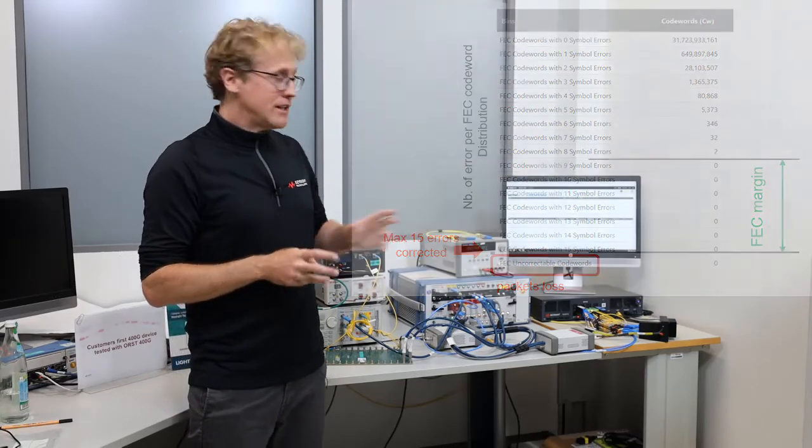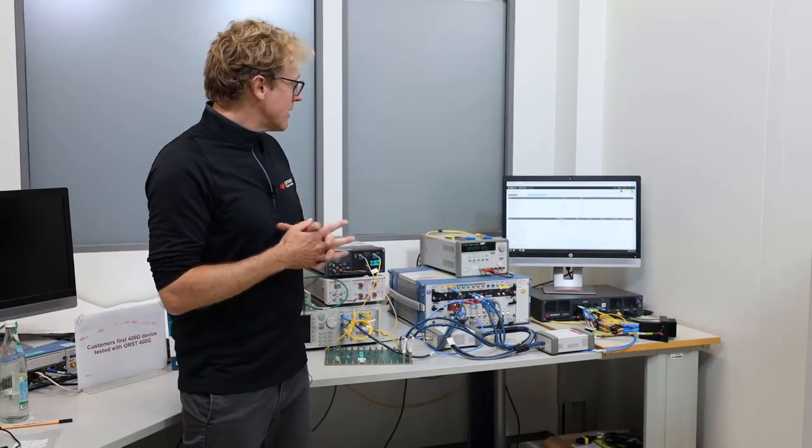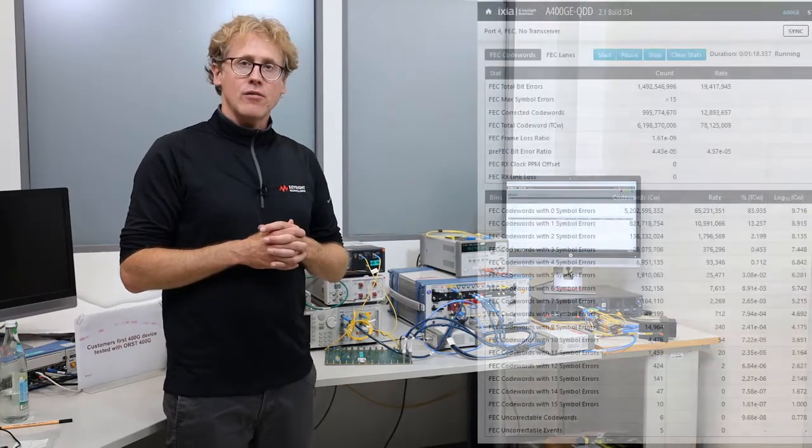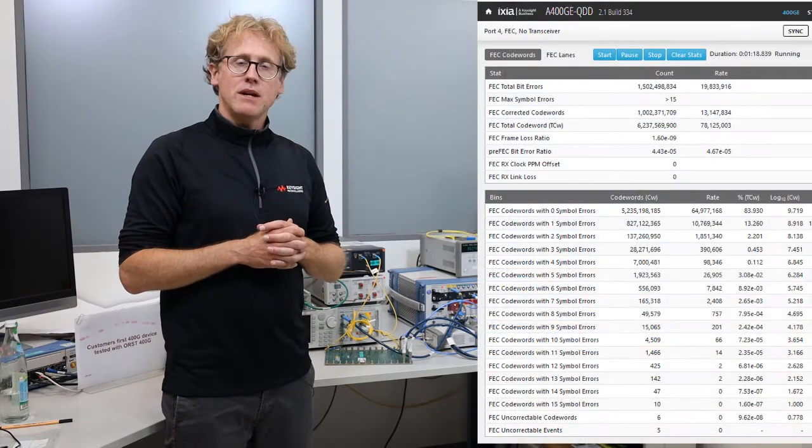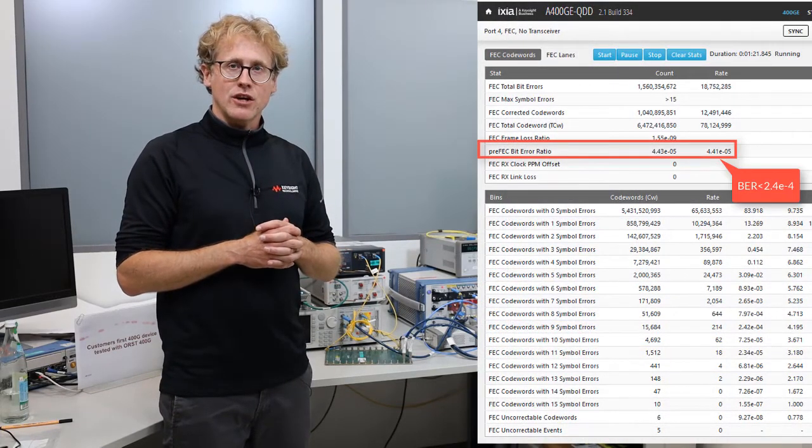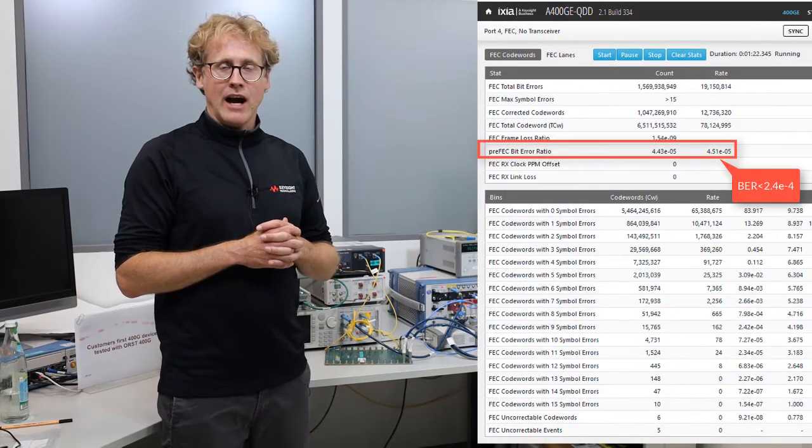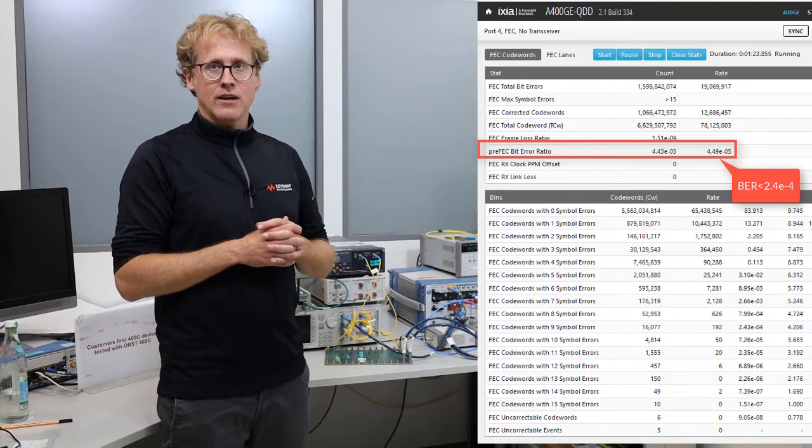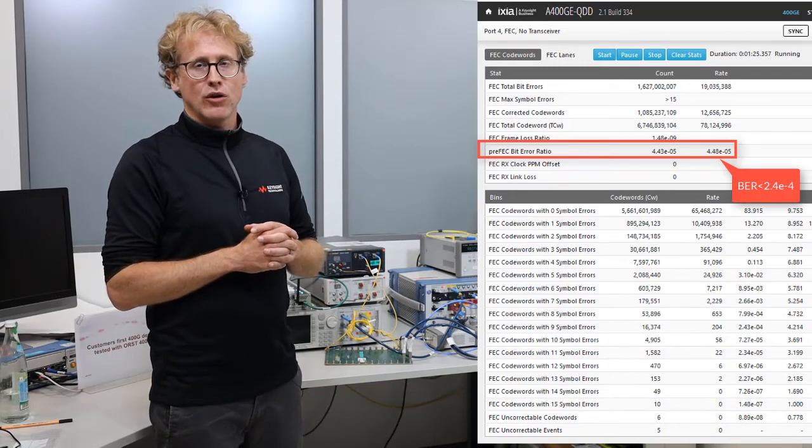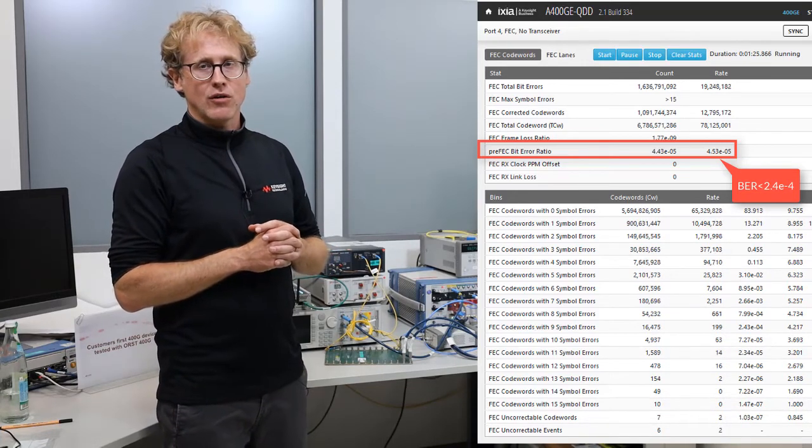In this particular example, the BER, bit error ratio, is below the target BER mentioned by the IEEE standards, which is 2.4 times 10 to the minus 4.